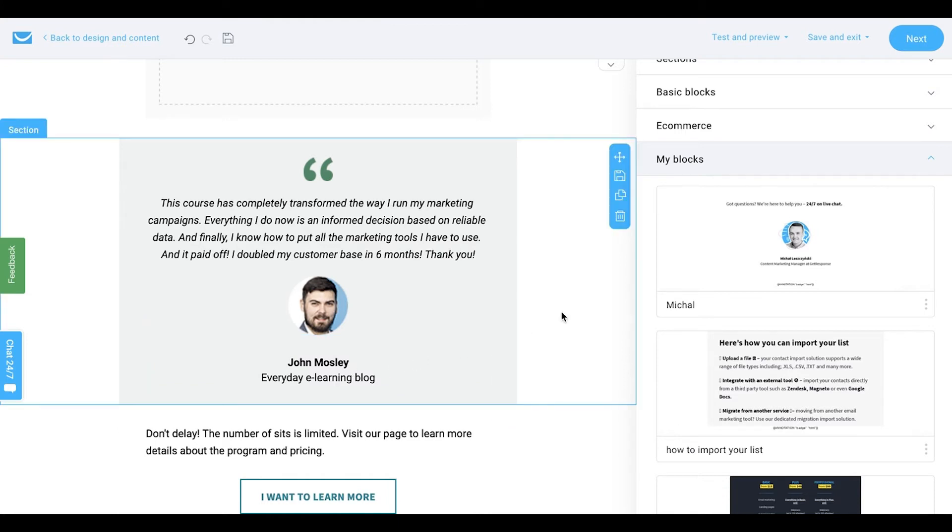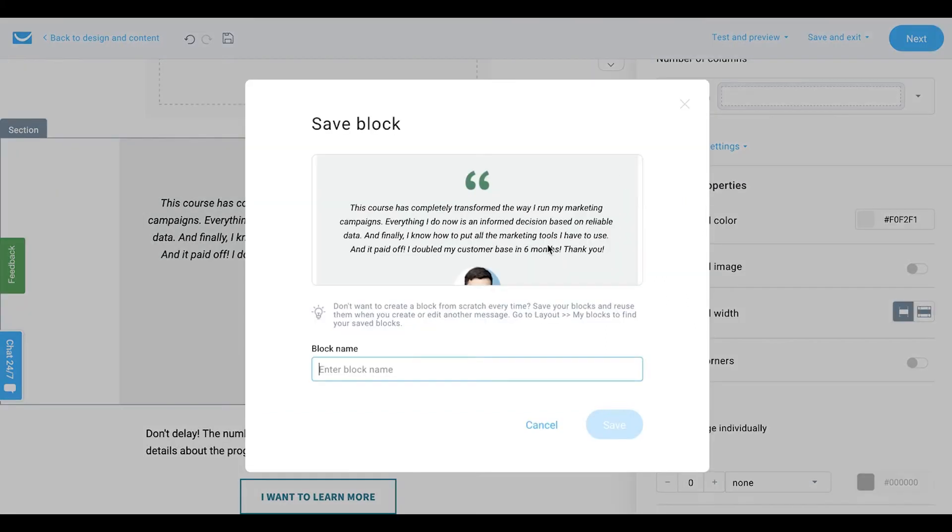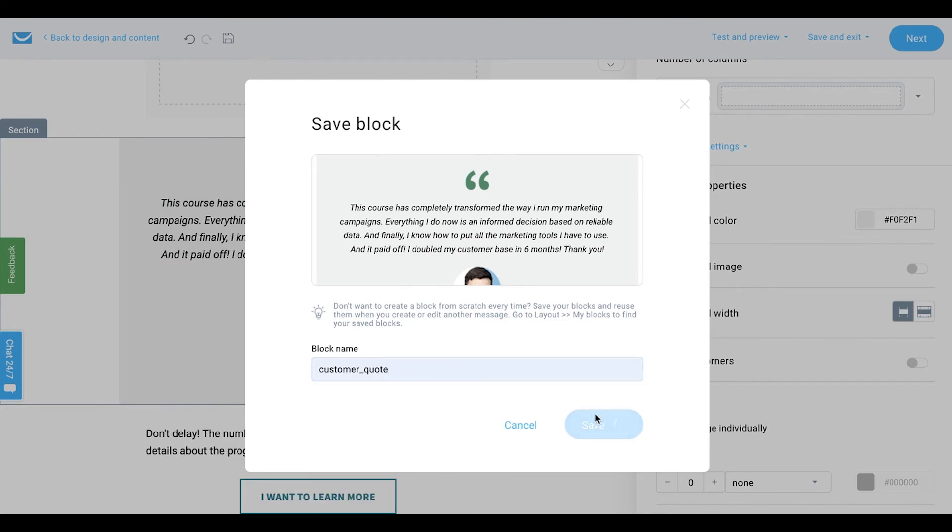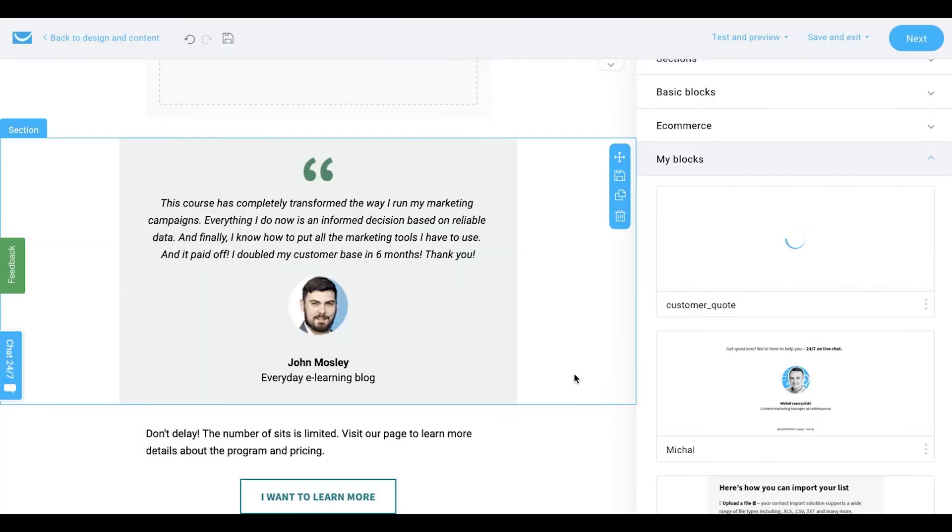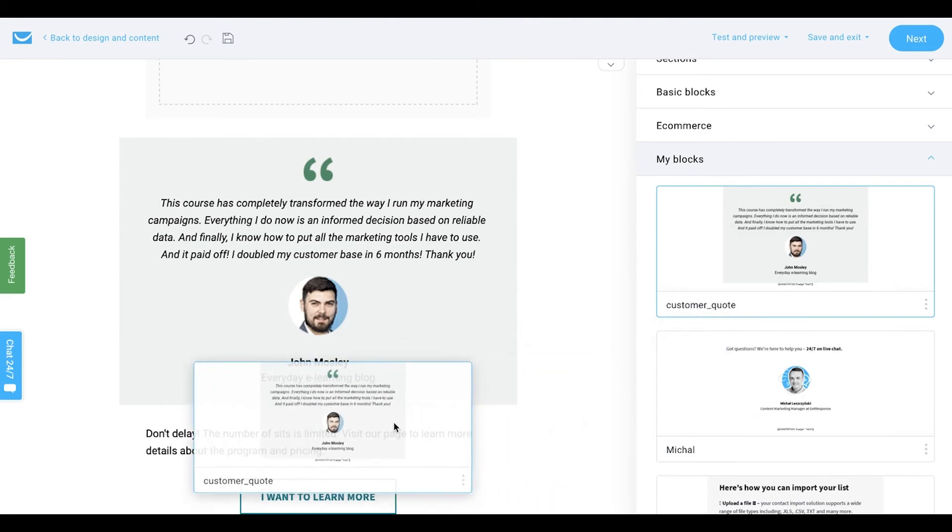To save time, you can save your testimonial section as a block by hovering on the section and clicking this little save icon. Give your block a proper name and hit save. Later on, you'll be able to reuse this section again and again without the need to create it from scratch.